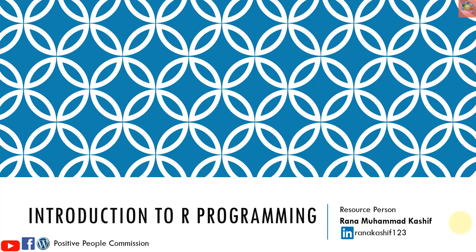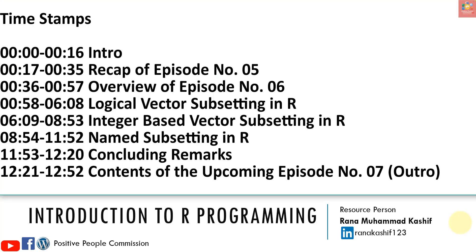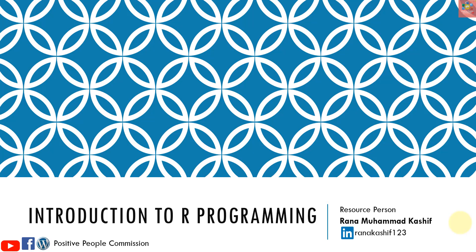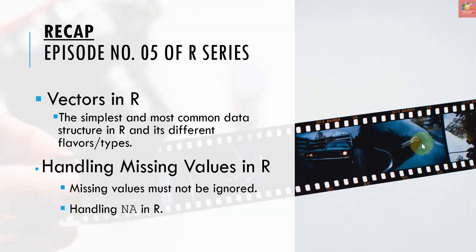Bismillahirrahmanirrahim, assalamu alaikum. I am Rana Mohammad Kashif and you are watching my YouTube channel Positive People Commission. This is an introduction to our R programming series. This is a free R course.